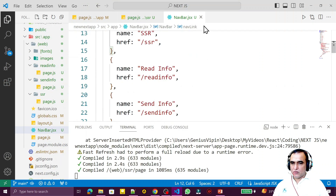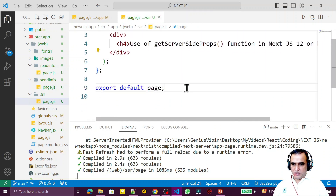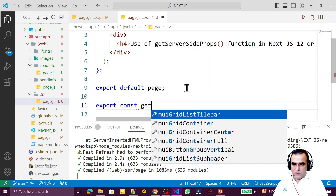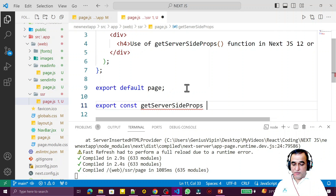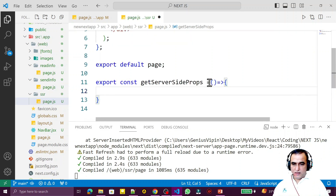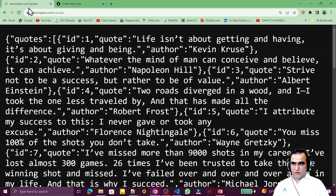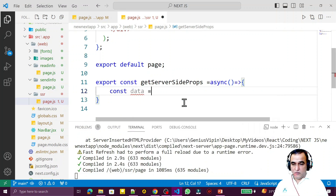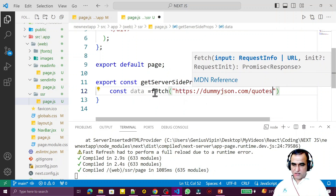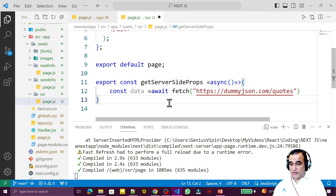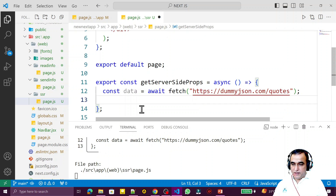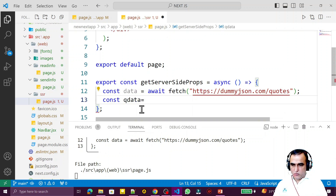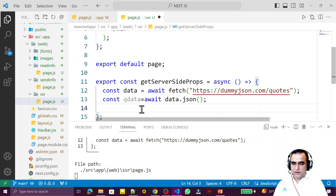I close navigation and now create the function: export const getServerSideProps — remember this. I make it async because we are going to use fetch. I have a dummy URL for a fake REST API. So I write: const data = await fetch(url), and then const qData = await data.json() to convert the response.